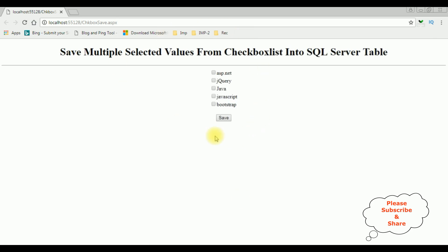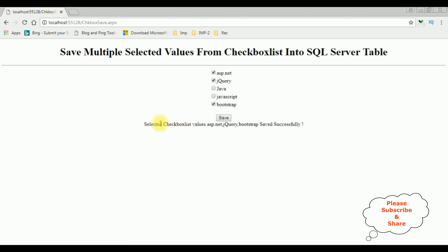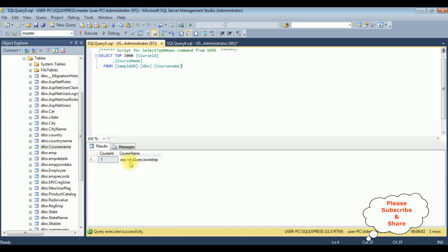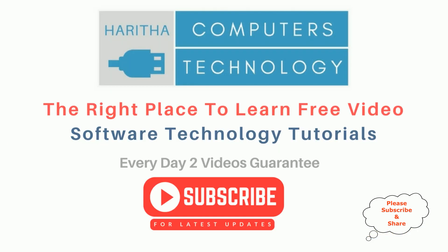Here we got the final output — a checkbox list control and one button control. I'm selecting the course names jQuery, Bootstrap, and ASP.NET. I've selected three checkbox controls and clicked Save. We got a message: selected checkbox list values ASP.NET, jQuery, Bootstrap saved successfully. Checking in the database table, we can see the course names ASP.NET, jQuery, and Bootstrap. If you are a first-time visitor to my channel, please subscribe to get the latest updates.